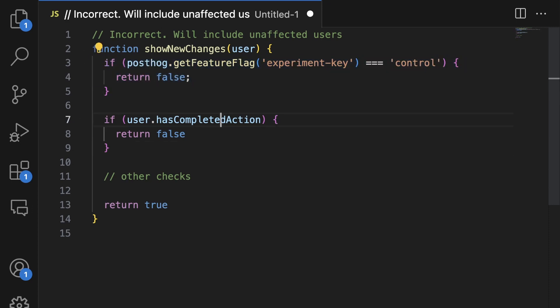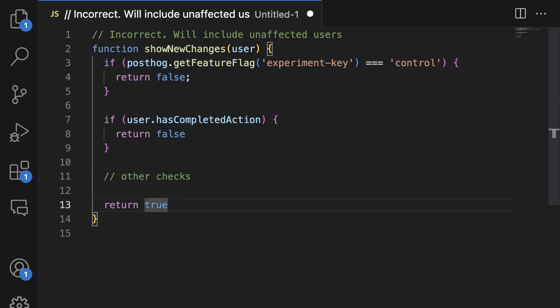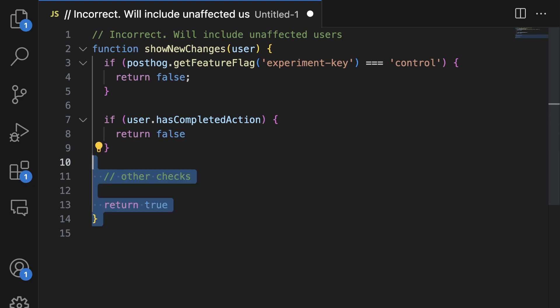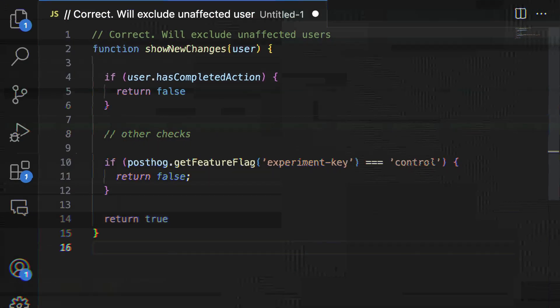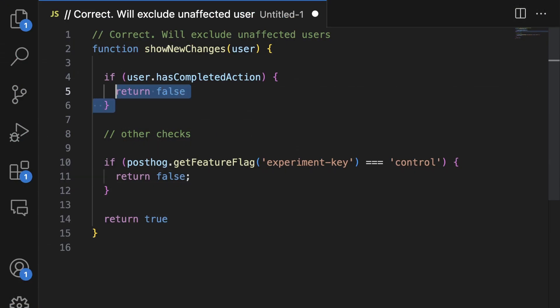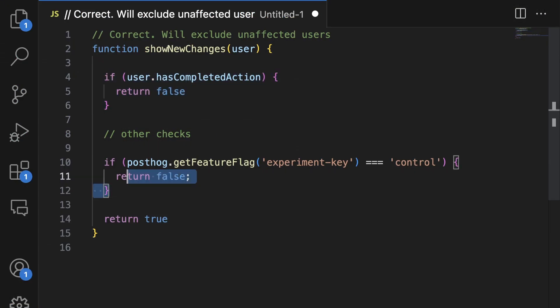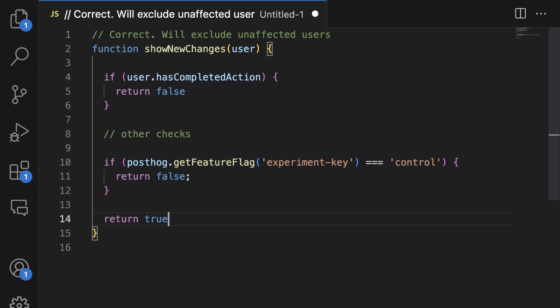This code example would be incorrect because we call the feature flag before filtering users who have already uploaded a file. We can fix this by filtering the users first, then calling our experiment's feature flag.